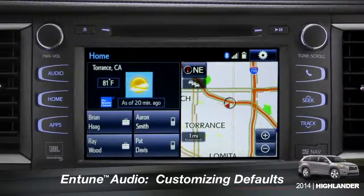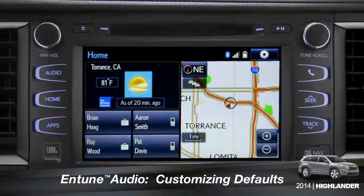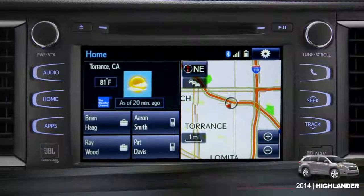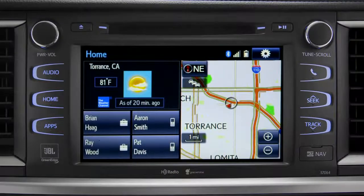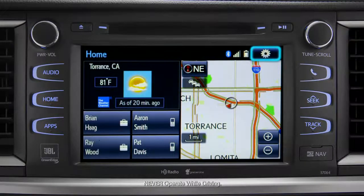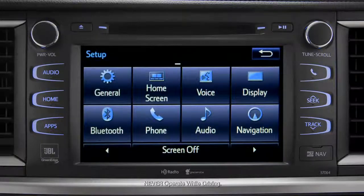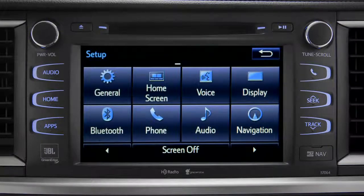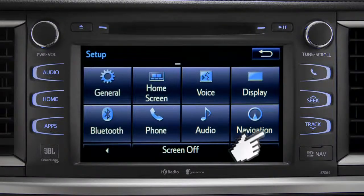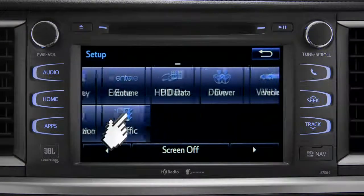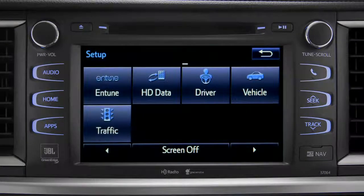Intune allows you to change a number of default settings. To change defaults, tap the gear icon in the upper right corner of the home screen. That will take you to the setup page where you can branch out into settings for up to 13 different categories.